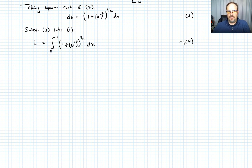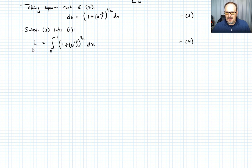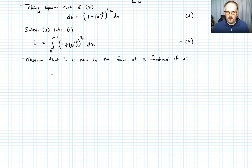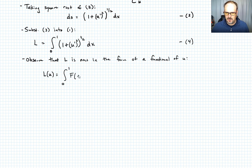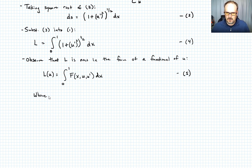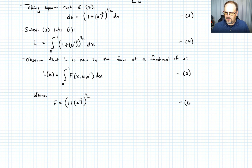I've put the problem into a form where I need to extremize a functional given by L. We observe that L is now in the form of the functional from previous lectures: L of u equals the integral from 0 to 1 of f(x, u, u prime) dx — equation 5 — where in this case f equals (1 plus u prime squared) to the one-half — equation 6.